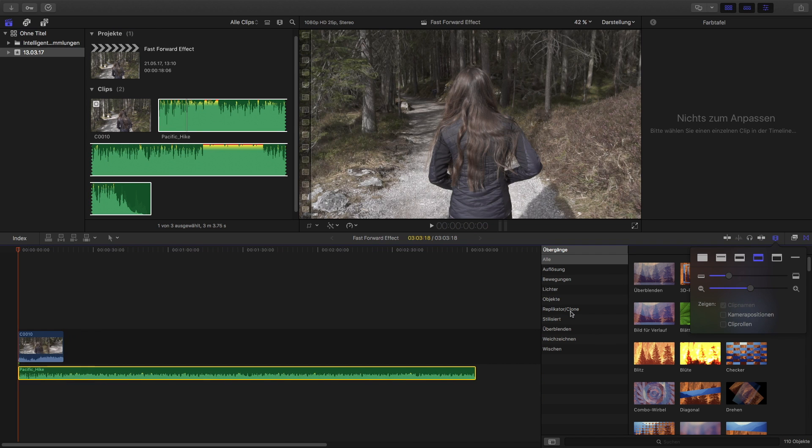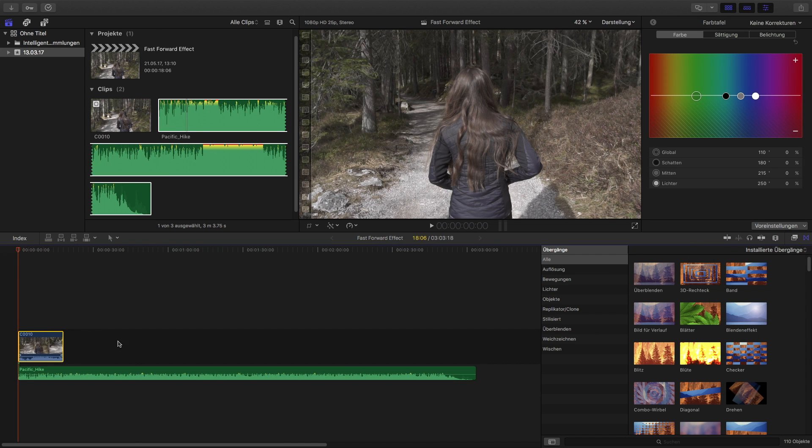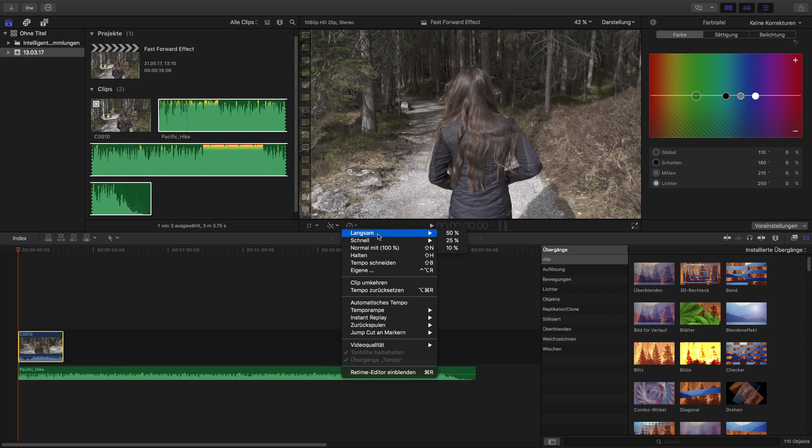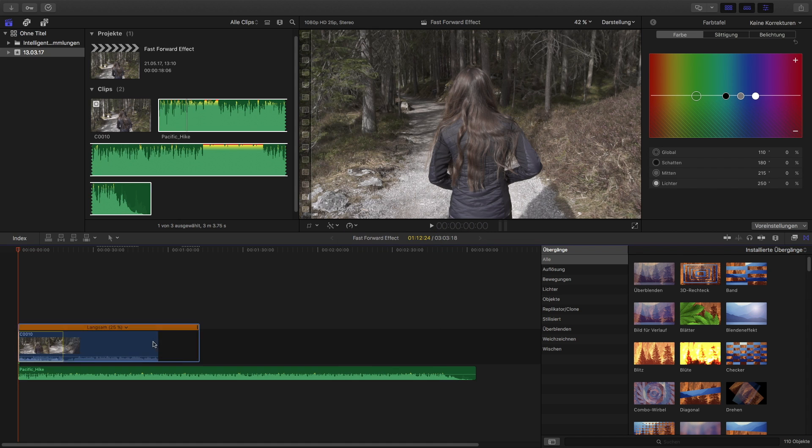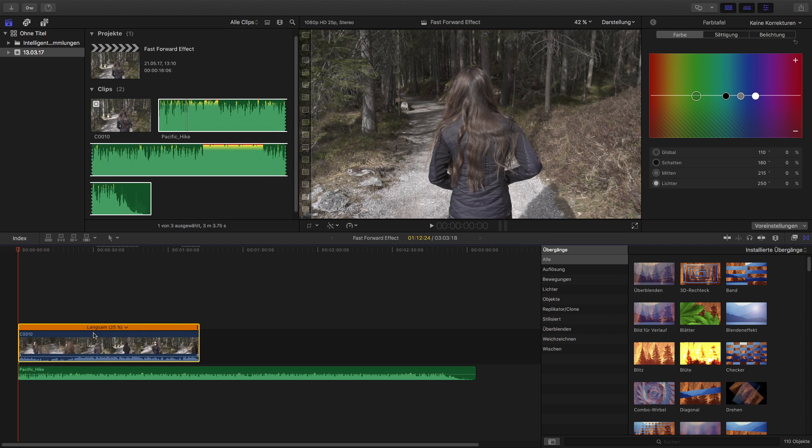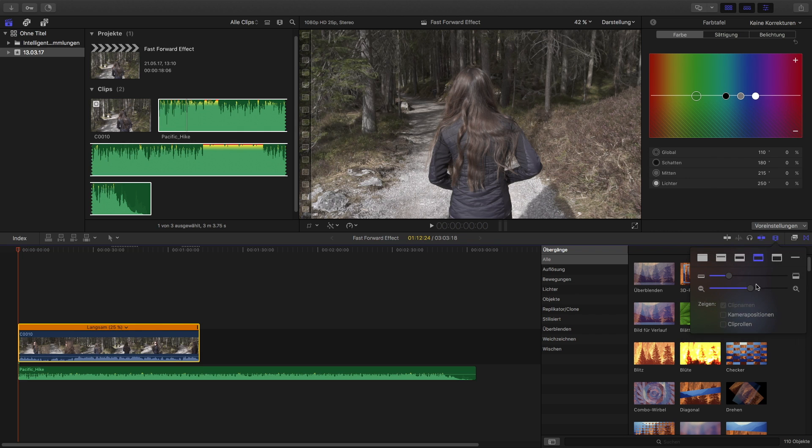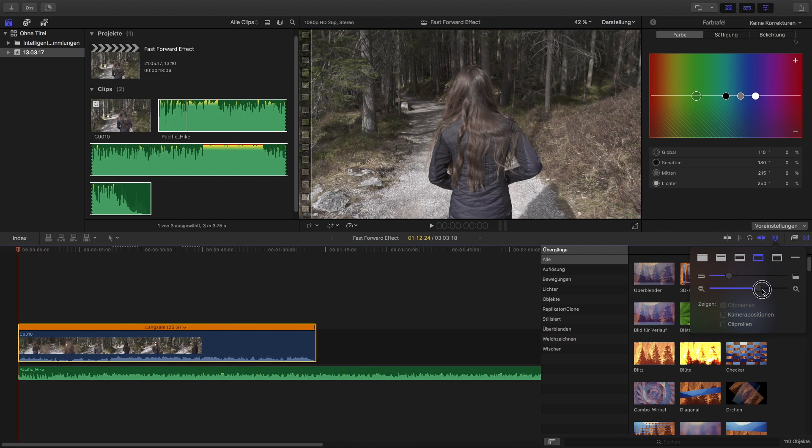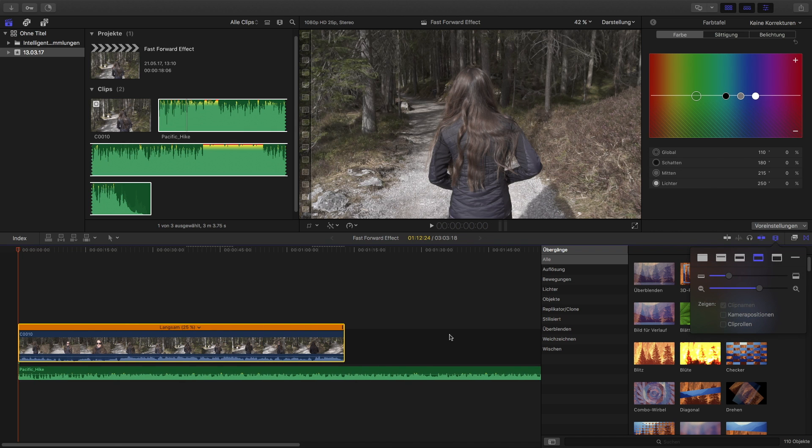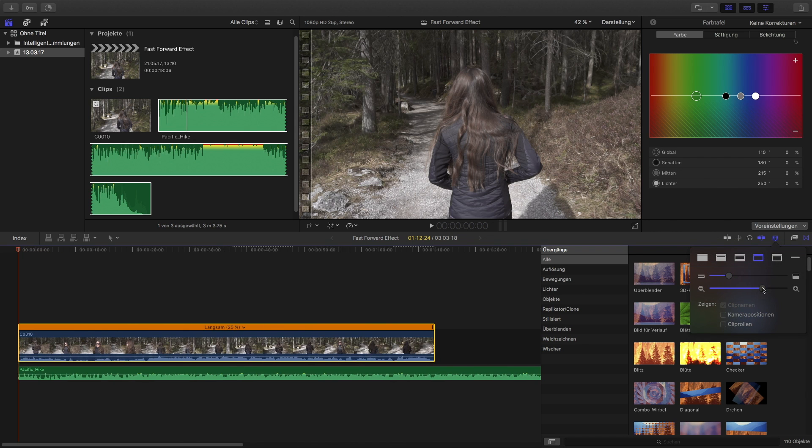Now the first thing you have to do is to slow it down to 25% if you filmed it in 100 or 120p. Now let's zoom in a bit so we have enough space to work.